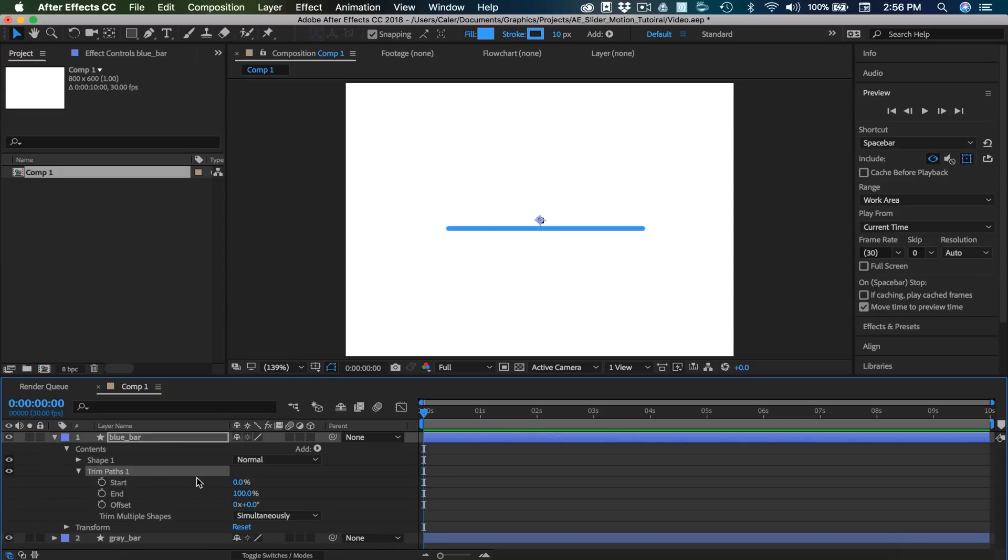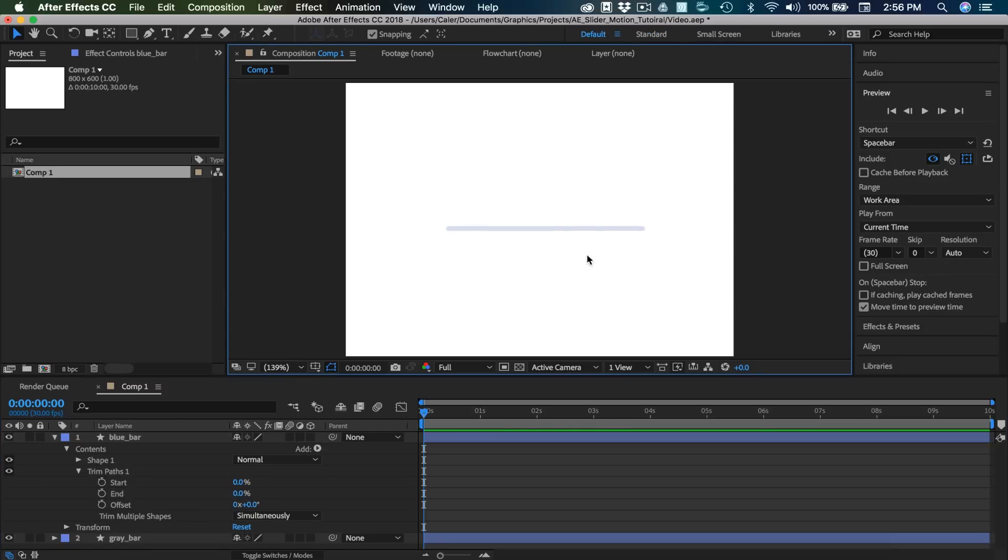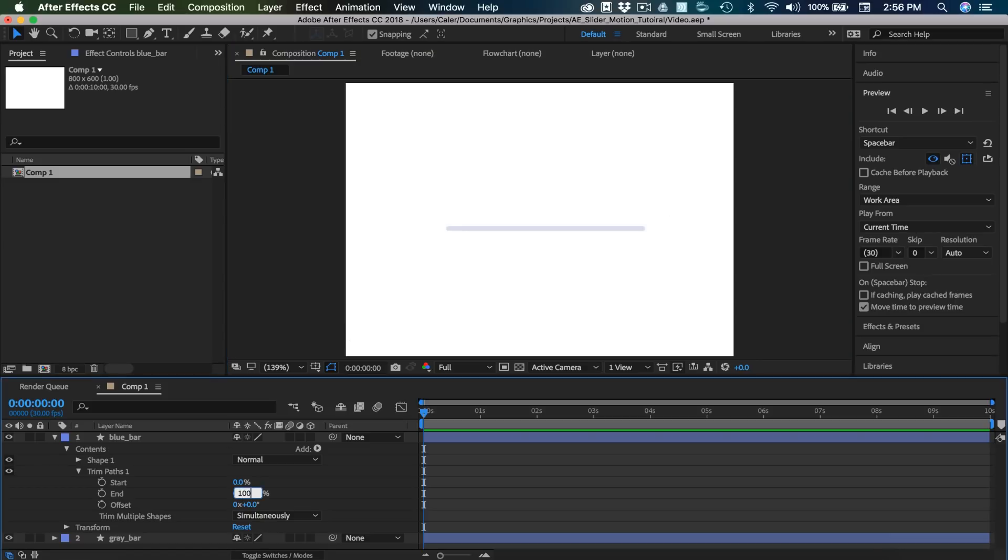So I'm going to expand Trim Paths, and here you'll see at the end it says 100%, and at the start it says 0%. So if I drag this, you'll see that the path is now trimmed to whatever percentage this is. So if I set this to 0, we can no longer see the bar. And if I set this to 100, it's completely filled. So that's how we're going to do our bar.